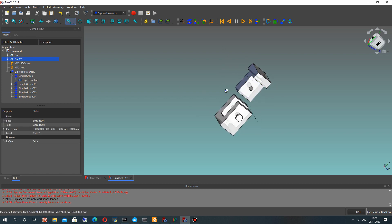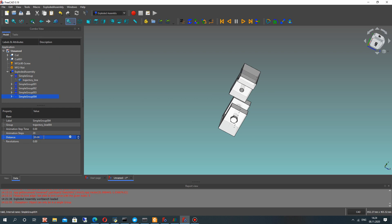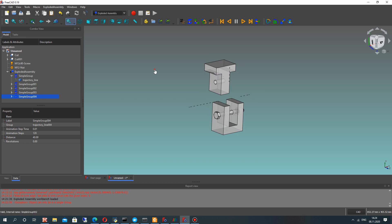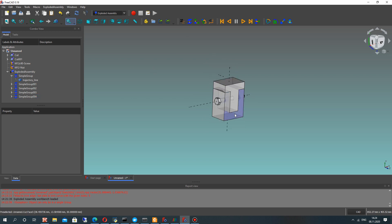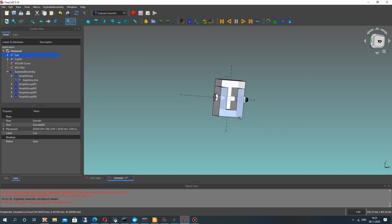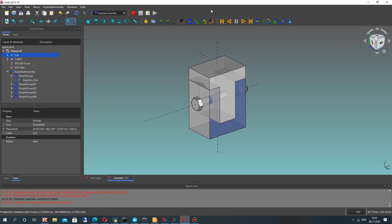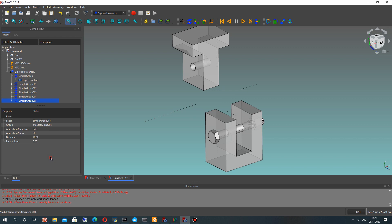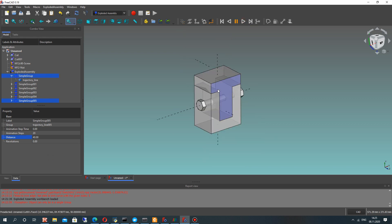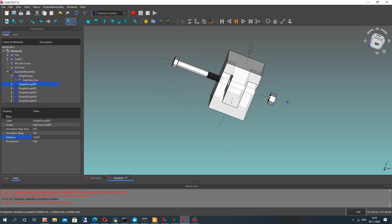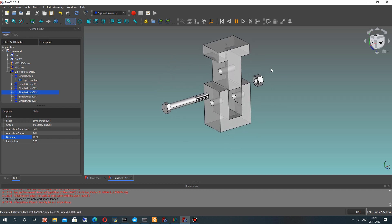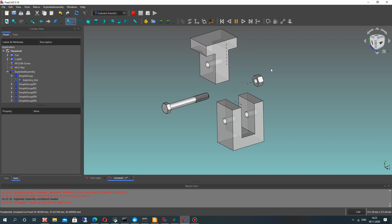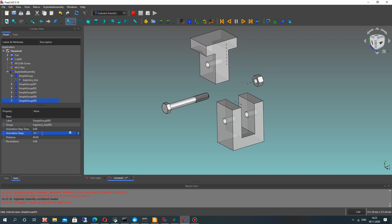Choose this surface and create one more simple group. Change the distance — set 40 millimeters and the default animation settings. You can also create a simple group for this surface as well. Set 40 millimeters again and run the animation. As you can see, our animation is complex and moves in different directions.